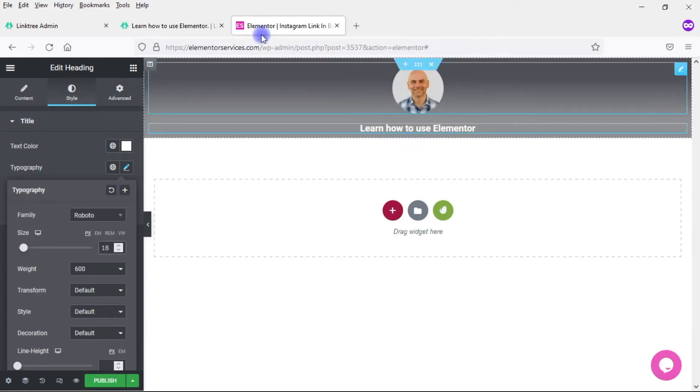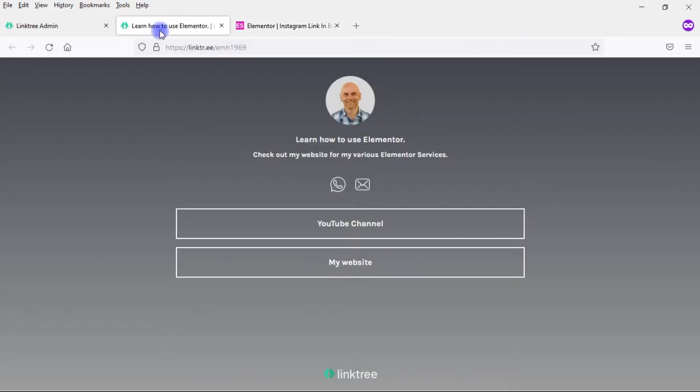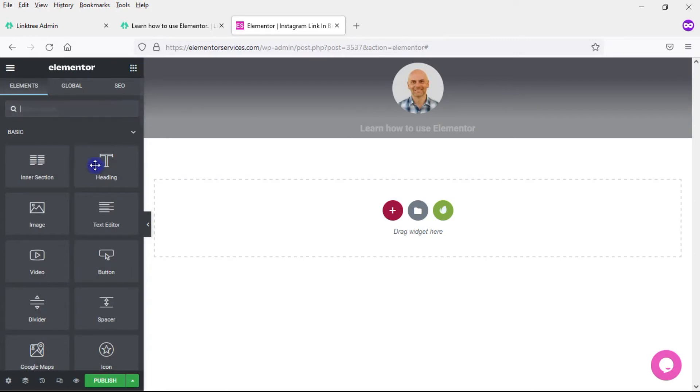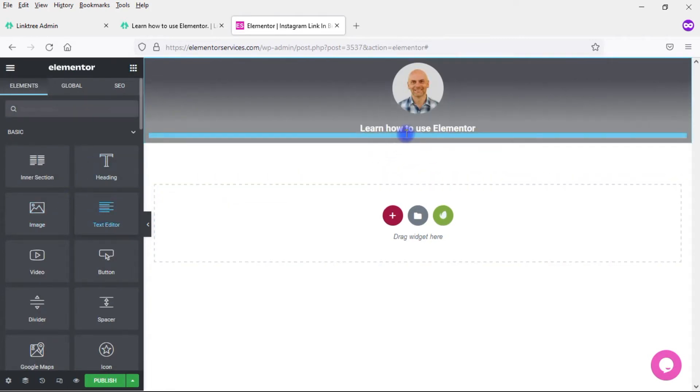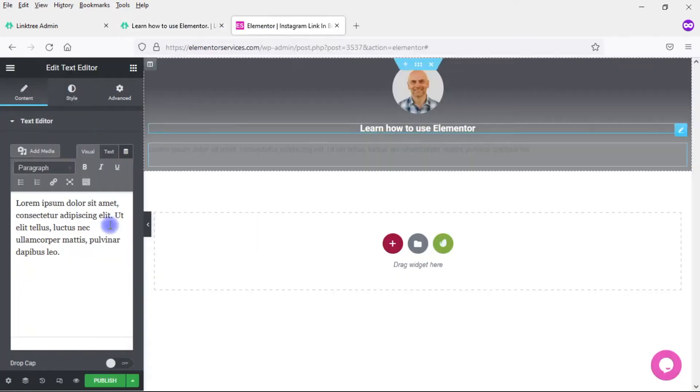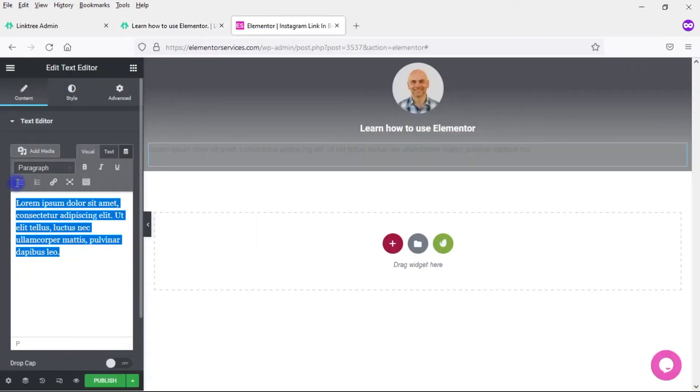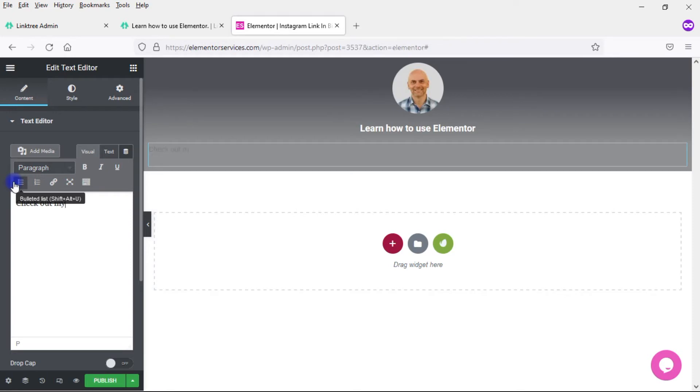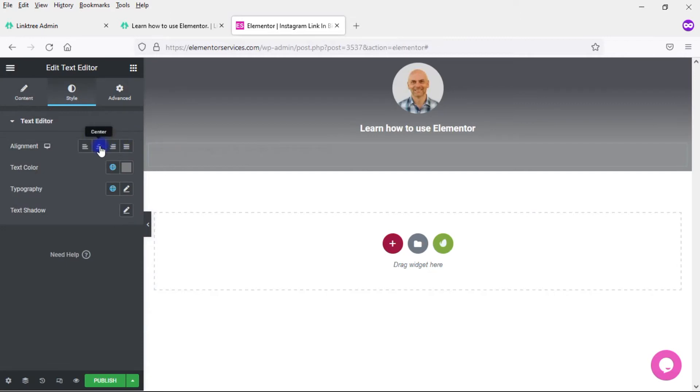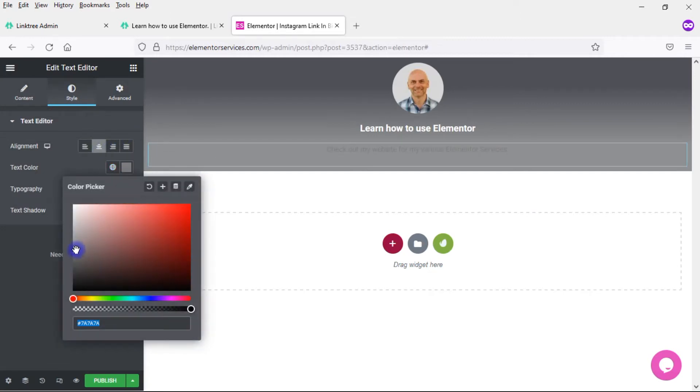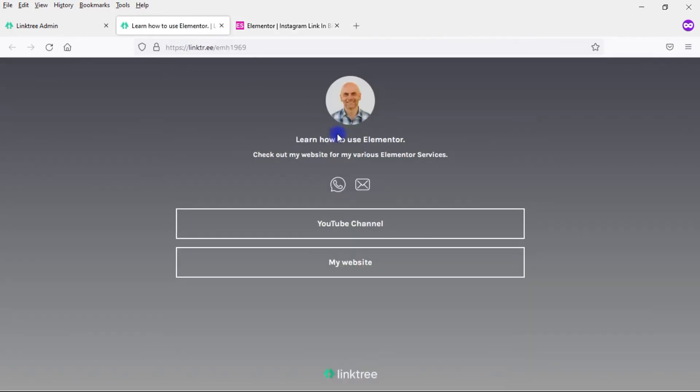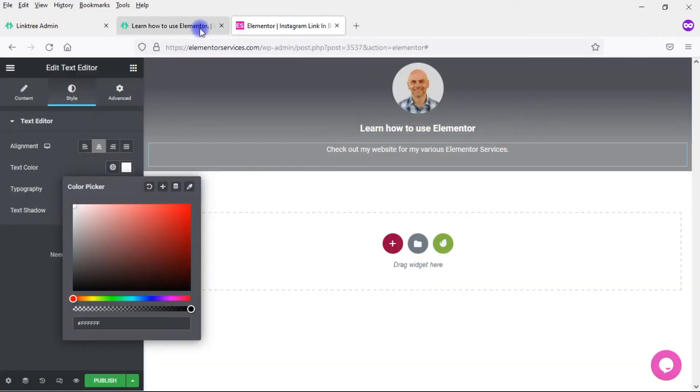Now I'm going to add in that text. Come here and drop in a text editor widget. The text there is: check out my website for my various Elementor services. I want to make this centered and change the text color. Gray doesn't show up. Make it white. I think that looks pretty good. It's not 100% the same, but it's similar enough.